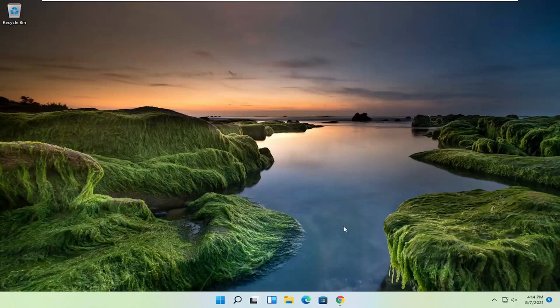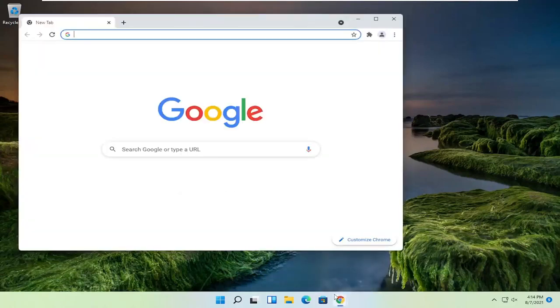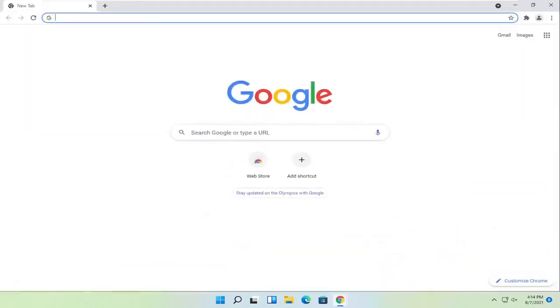And without further ado, let's go ahead and jump into it. So you're going to start off by opening up the Chrome web browser, if it's not already open.